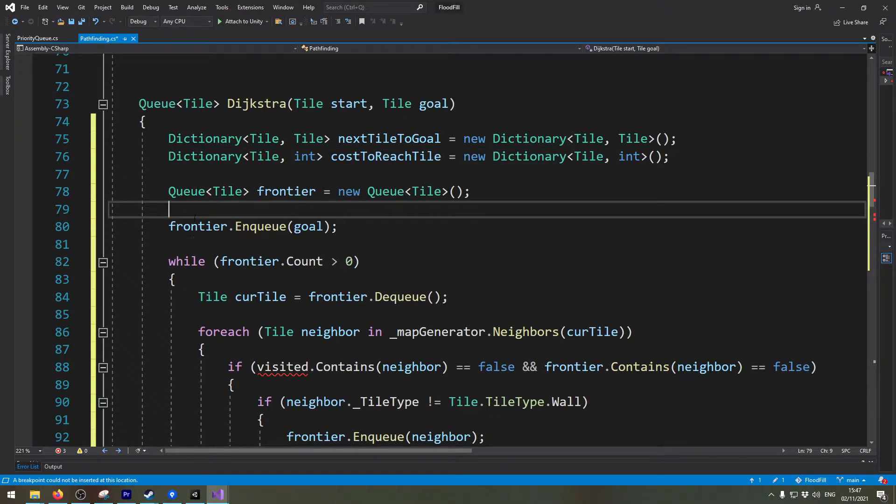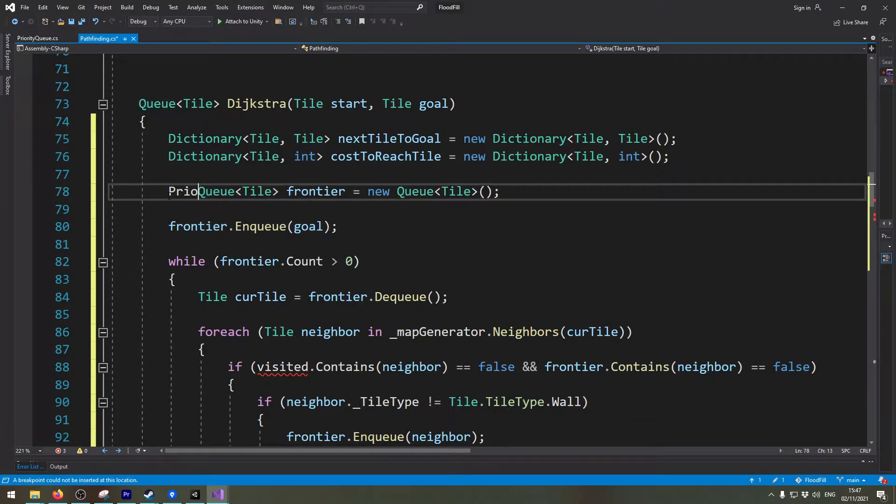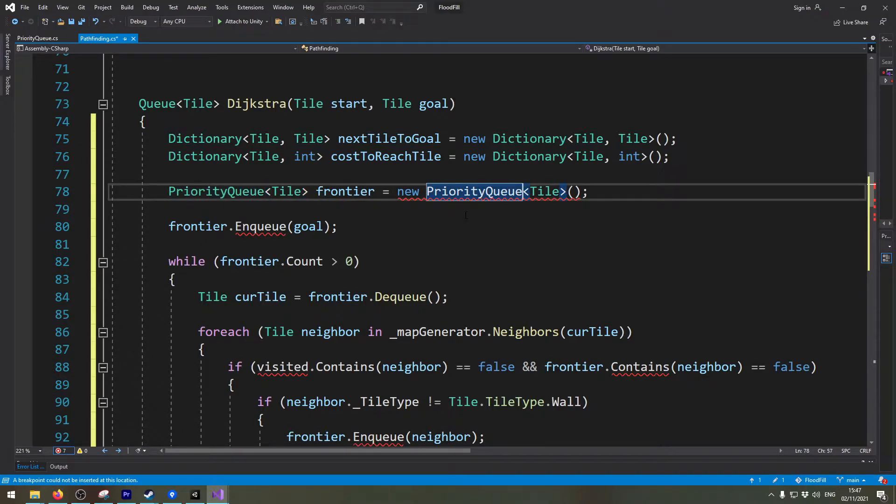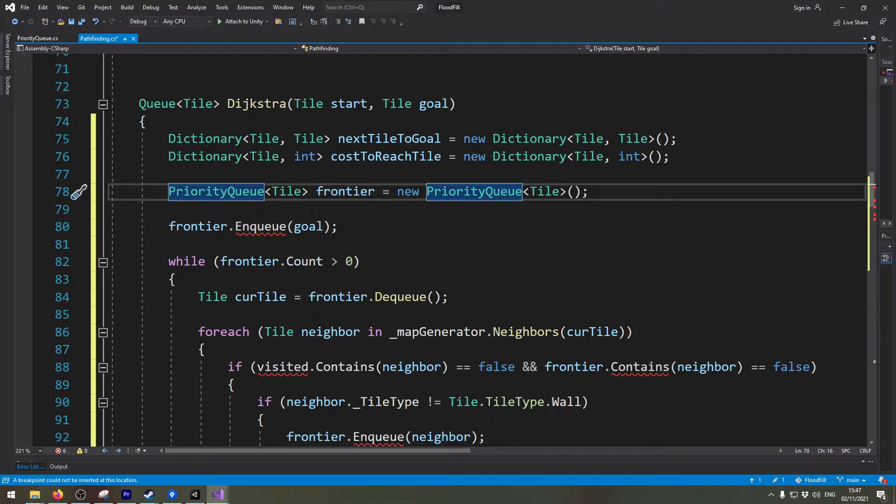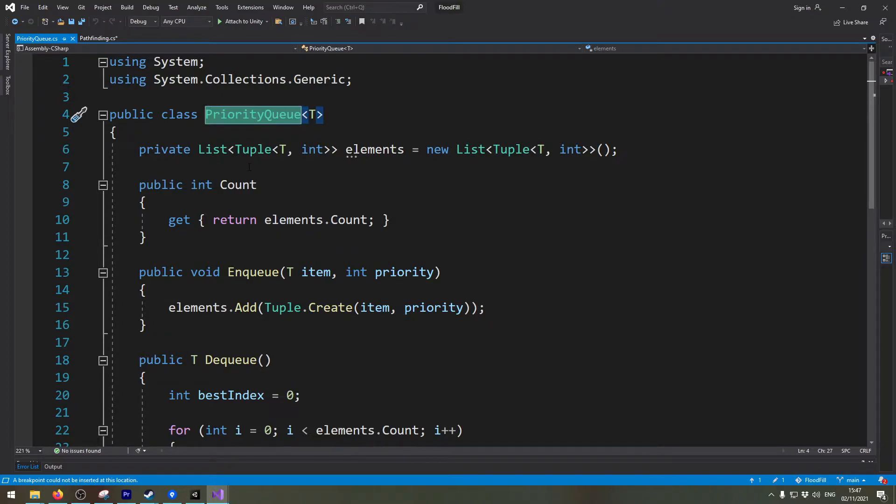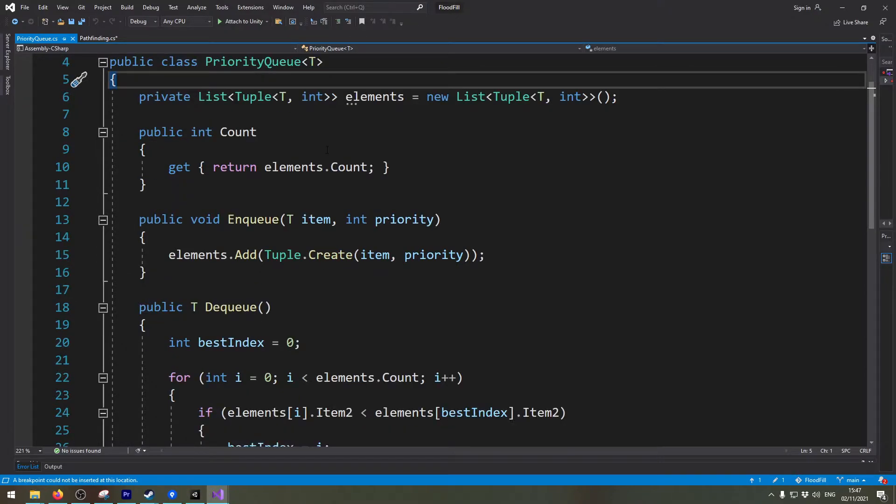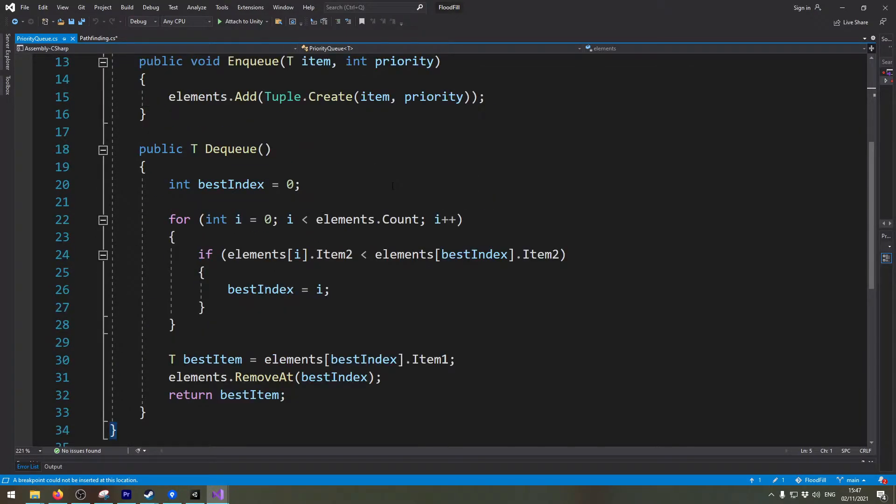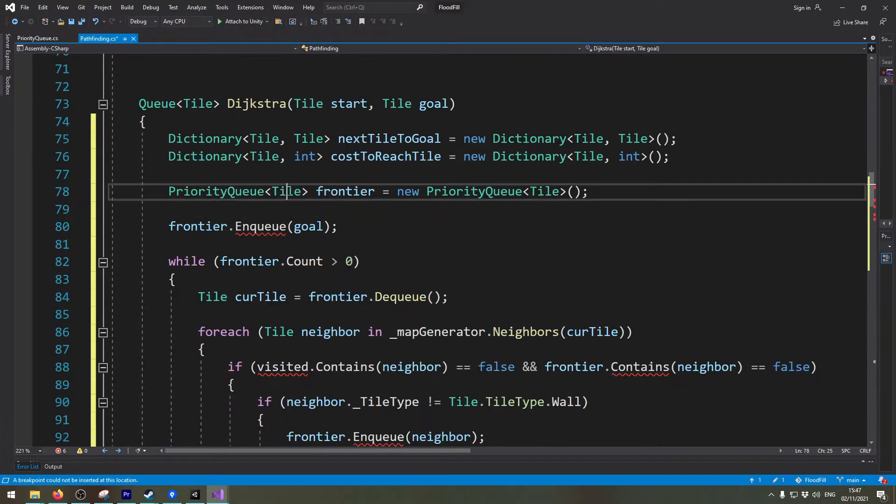Now the second change we're going to make is instead of a normal queue we're going to use a priority queue. And if you code this yourself this won't work out of the box. This is actually a class I wrote myself. You can look up the internet. There are a few implementations of this priority queue. It's not too hard to code this on your own.